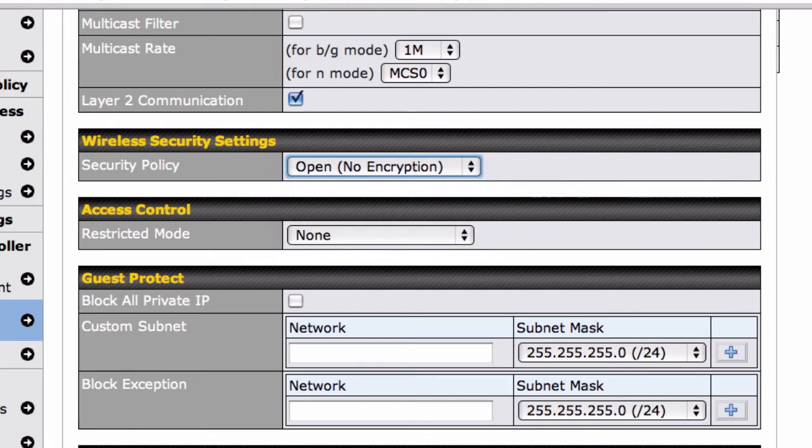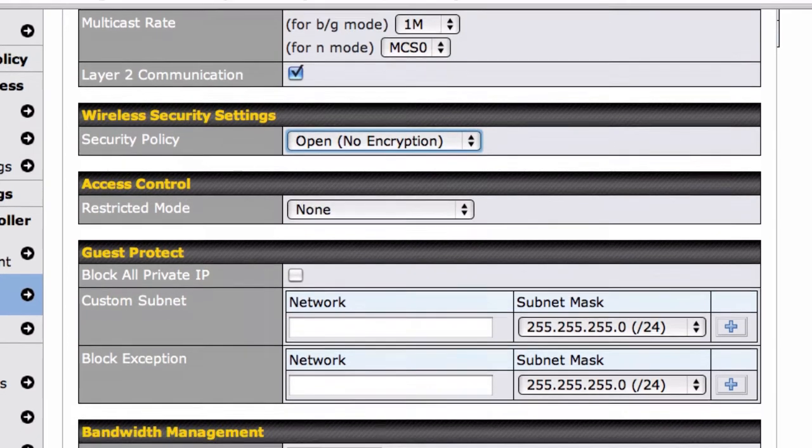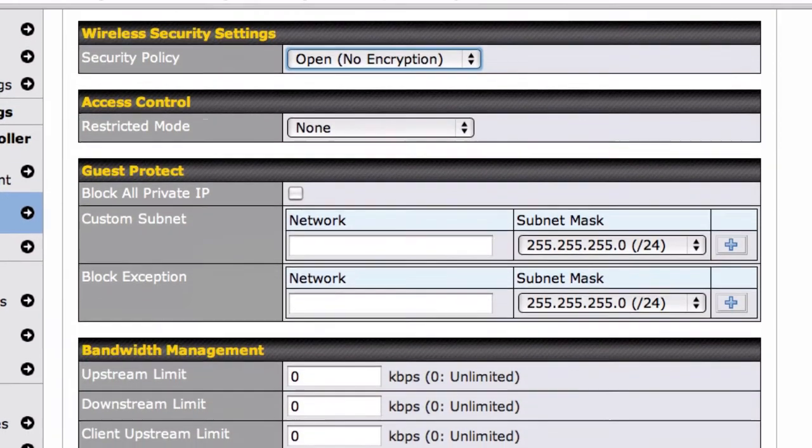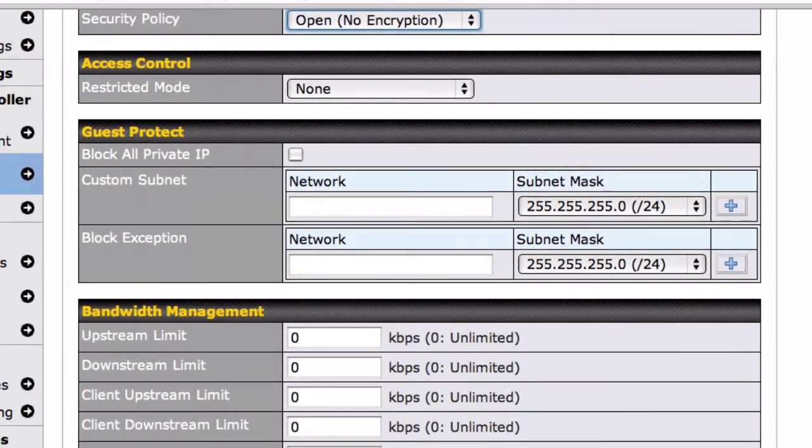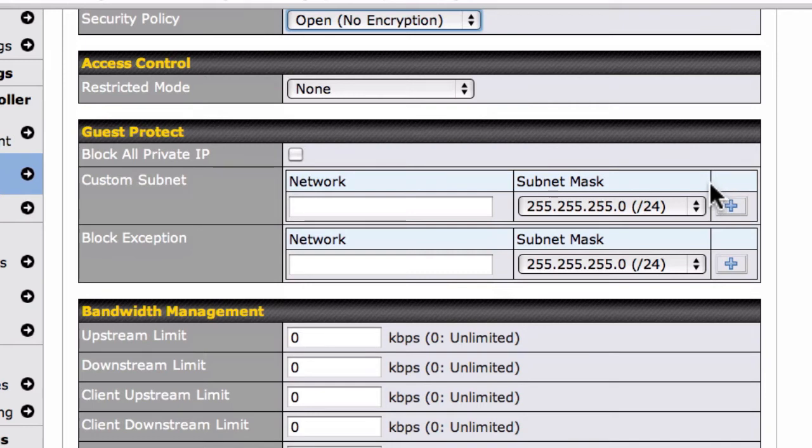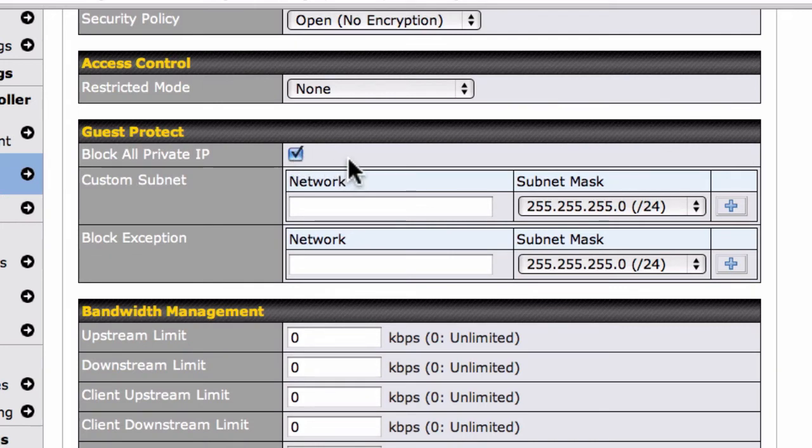Then we'll tweak our network's advanced settings to provide a greater measure of security while still making it easy for our guests to get online. To prevent guests from accessing our local server, we'll check Block All Private IP in the Guest Protect section.